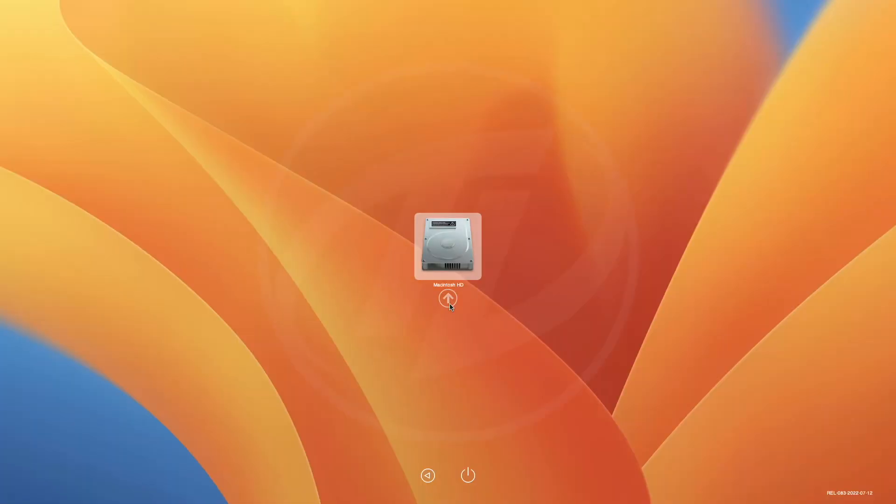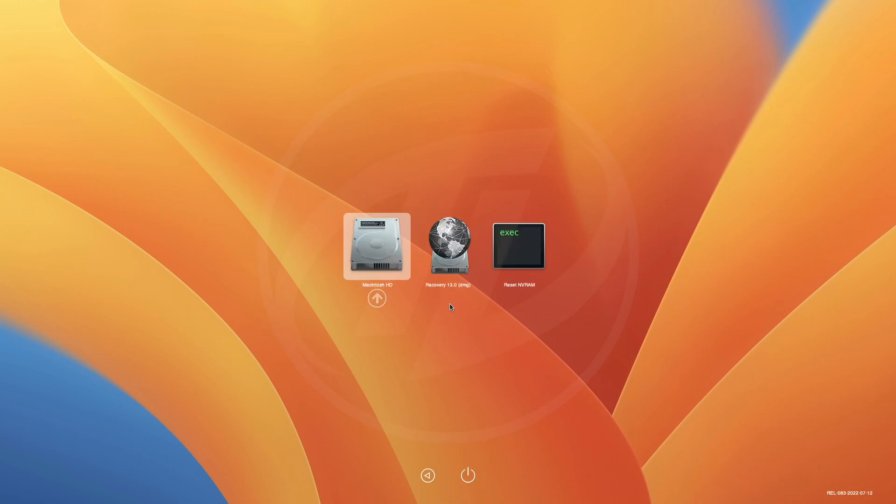And now, as you can see, here in OpenCore boot menu, only the boot volume is being appeared. However, if you ever need auxiliaries for any sort of work, you can get them after pressing the spacebar on your keyboard.